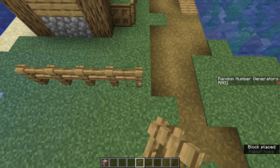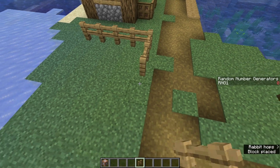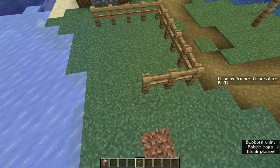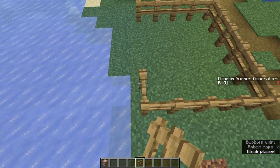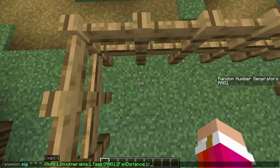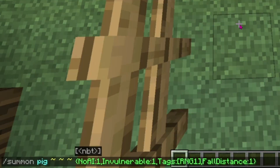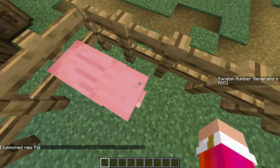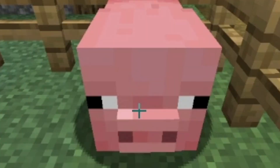And now, the final thing to do is actually place the numbers that we want in our random number generator. You'll want to copy and paste this command, which is the fourth command in the description of this video. When doing so, it spawns a pig.